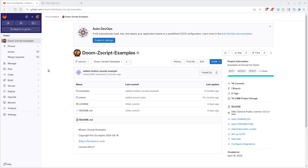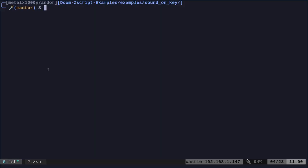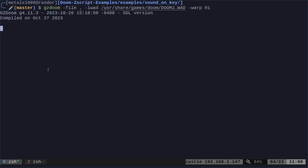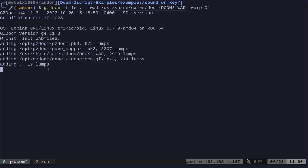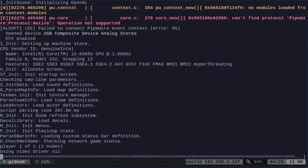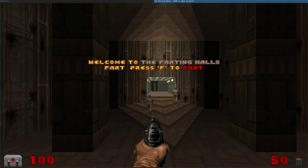We are going to combine functions from our previous videos, so hopefully you watched the other videos in this series. Let me just show you what we're going to do here. We're going to make the Doom Guy fart whenever we want by pressing the F key. We're going to start off with a message so that people who try this know what to do.